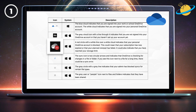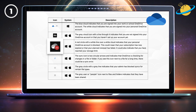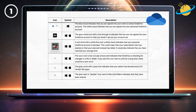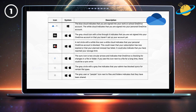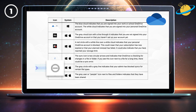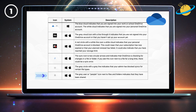A red circle with a white line over a white cloud indicates that your personal OneDrive account is blocked. This could mean that your subscription has expired, your planned renewal has failed, or that you have reached your storage limit. The sync icon — two circular arrows — indicates that OneDrive is checking for changes in a file or folder. If you see this icon next to a file for a long time, there could be a sync error. The gray circle with a gray line indicates that your admin has blocked syncs for certain file types.